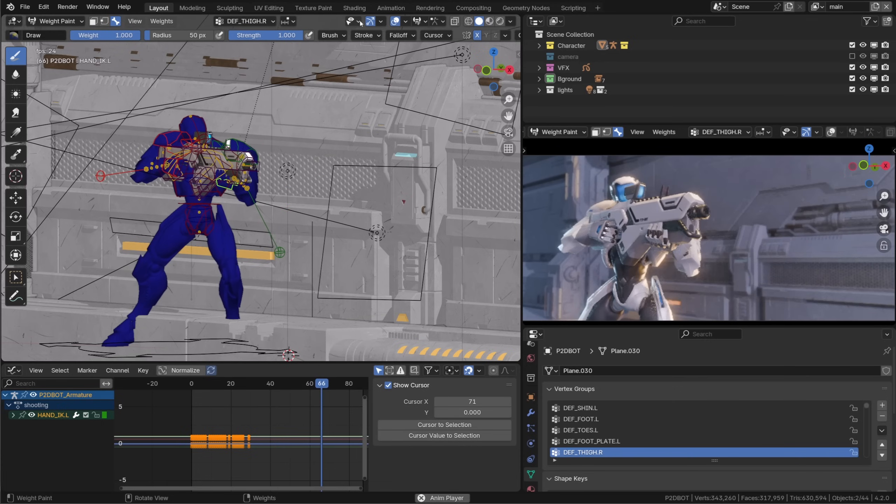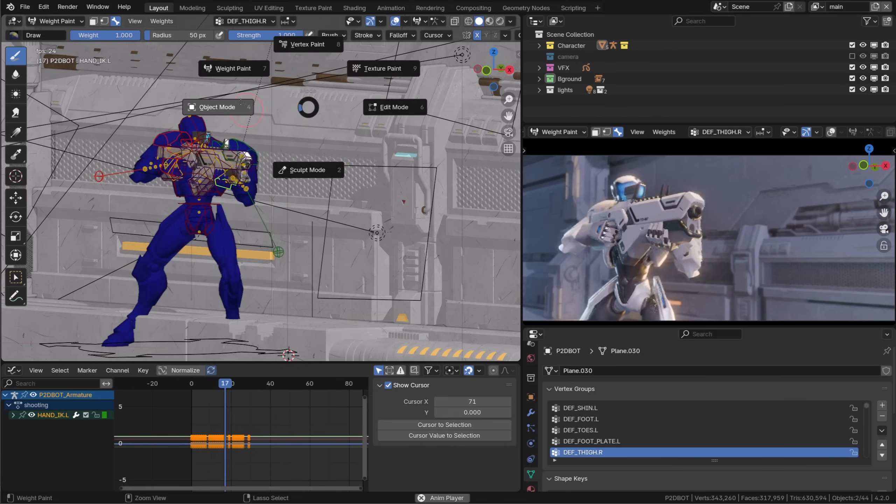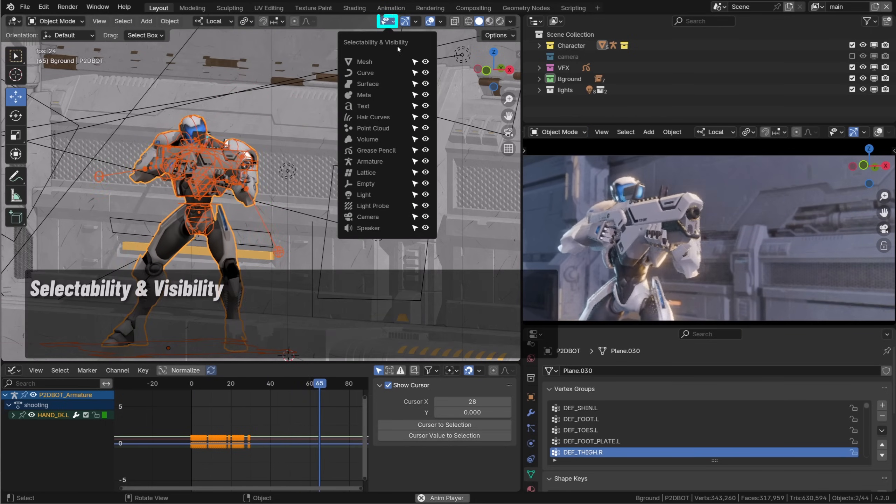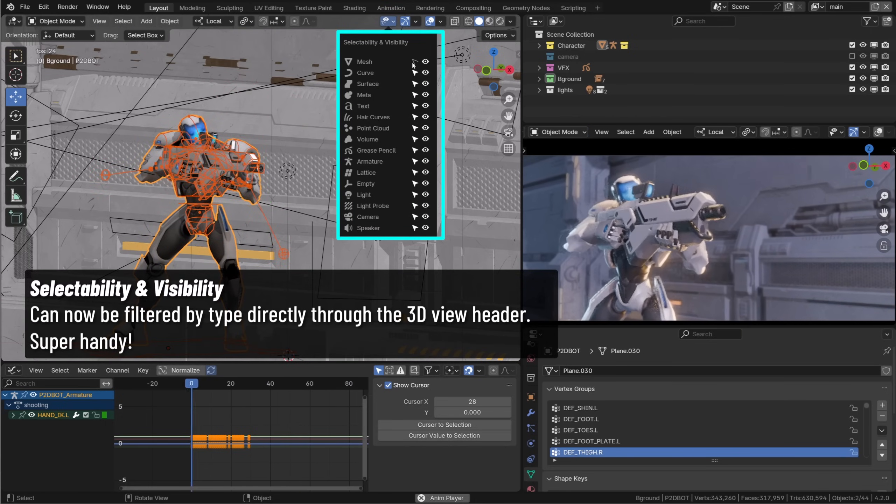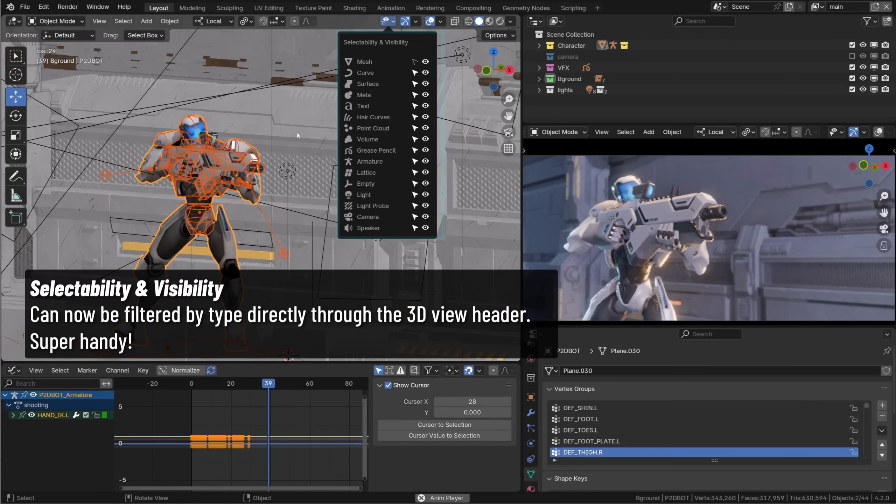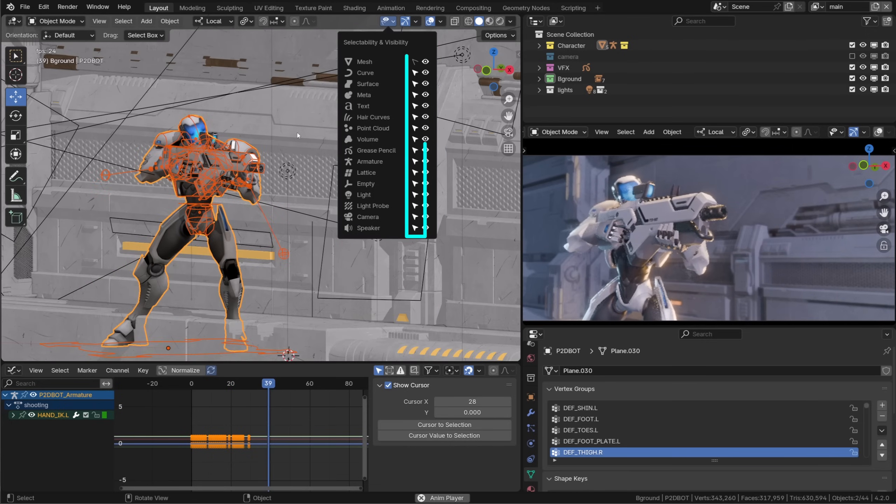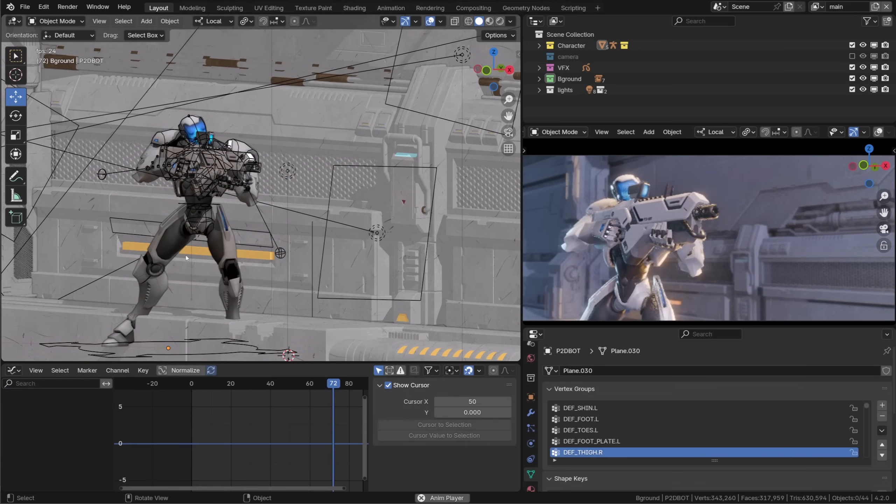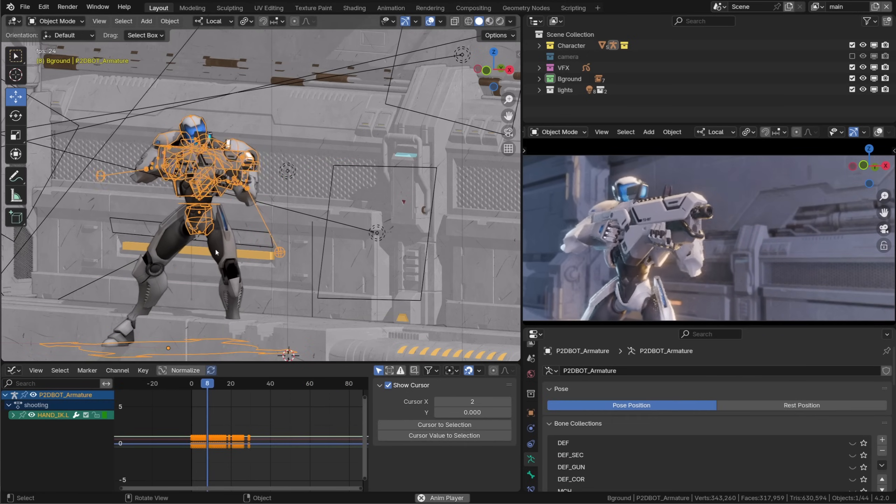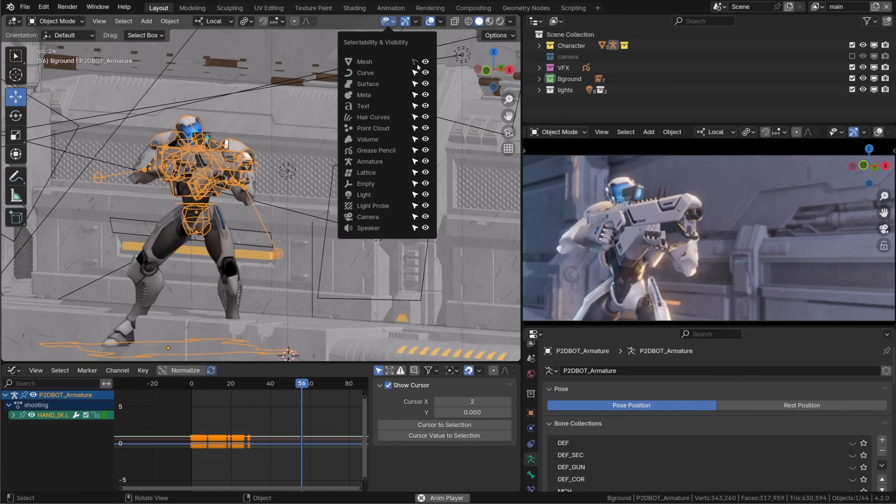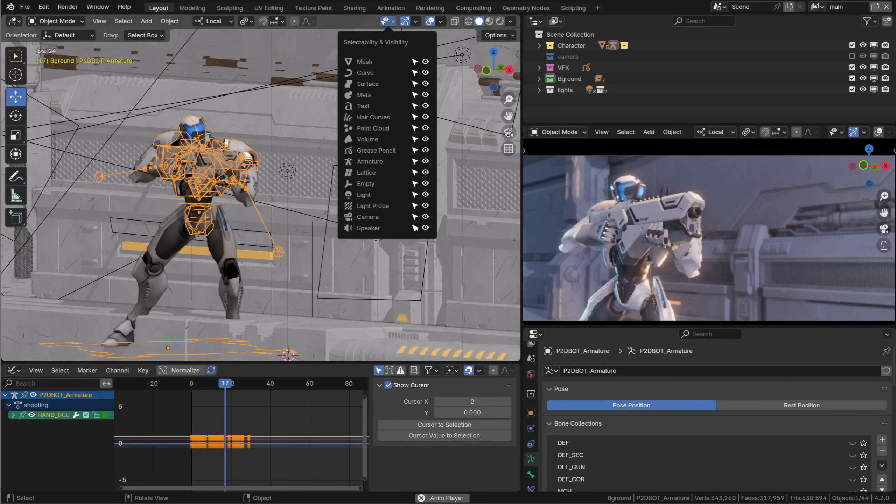Talking about visibility we can filter selectability and visibility per object type directly in the header. That's super handy for animators as we can lock the selectability of all objects but armatures, for example, preventing us from selecting or moving any object lights or whatever by mistake.